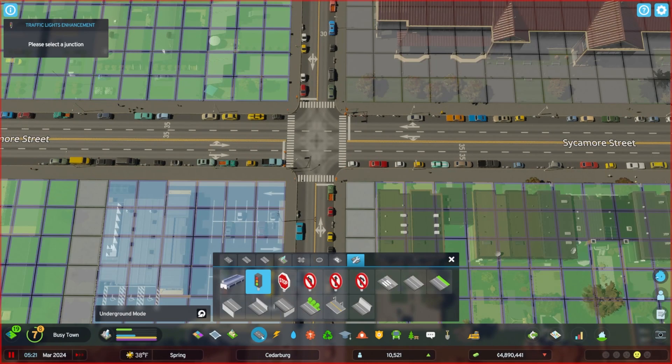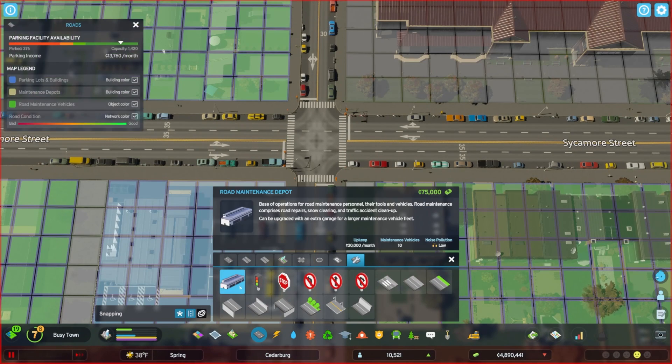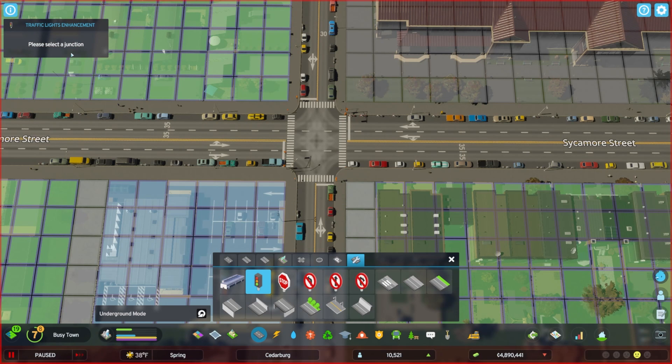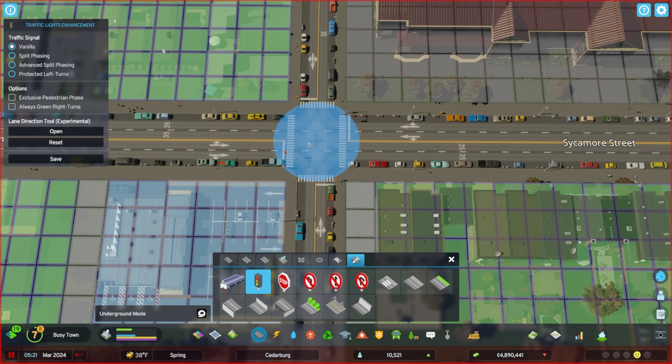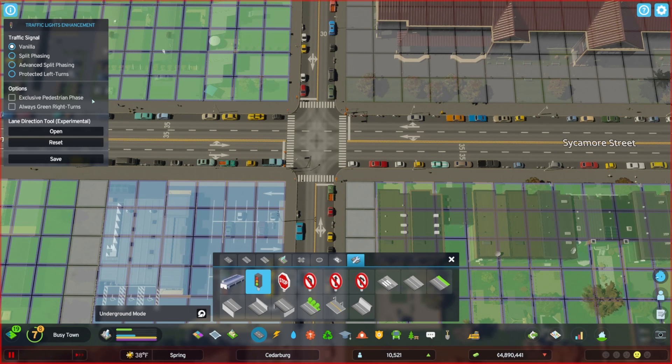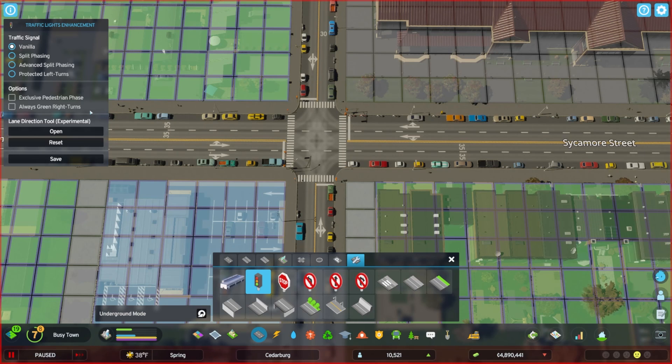The next mod we're going to talk about is Traffic Light Enhancement, which gives you a little bit more control over what's happening at some of your intersections. This is also a mod that is sort of embedded in the UI of Cities 2, but if you click the streetlight option and then click on an intersection that you want to update, you get a pop-up with more information, more choices that you can make in terms of the phasing of the light, the cycles that the light operates on, and then there's one little sneaky thing down here that is experimental with lane direction.